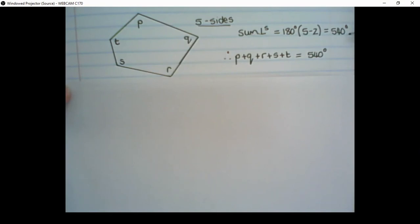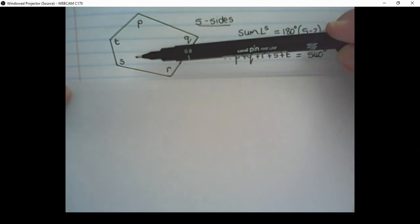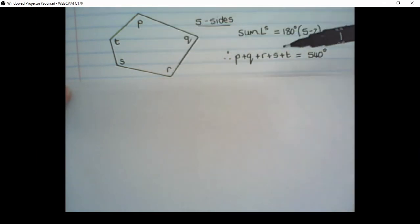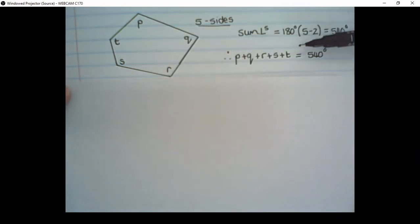So therefore angles P, Q, R, S, and T all together will equal 540 degrees.